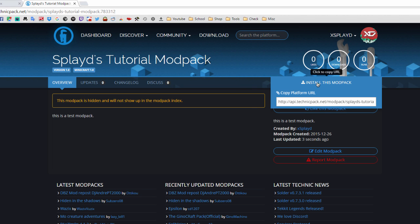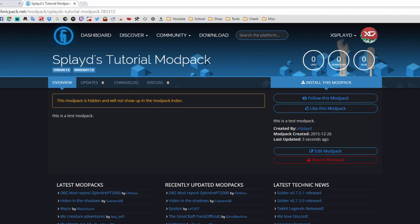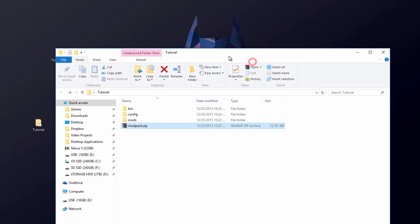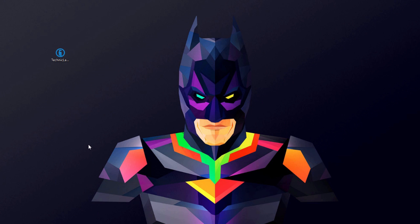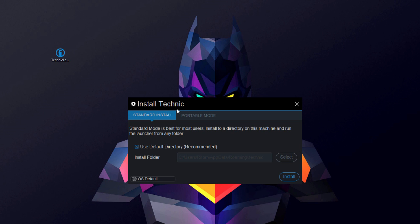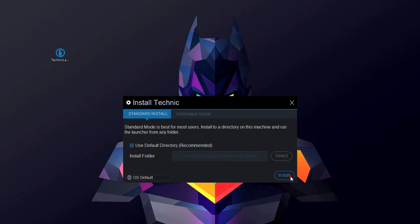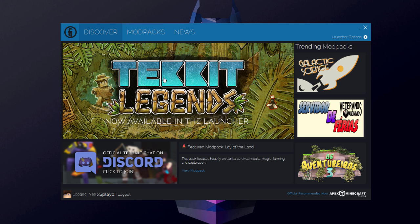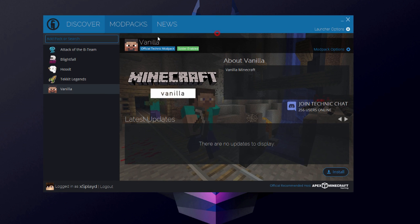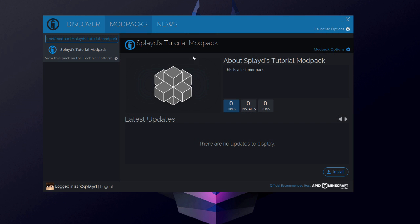Click 'Back to Modpack', then hover over 'Install This Modpack', highlight the URL, right-click and copy it. You can now delete the tutorial folder as you won't need it anymore. Double-click the Technic Launcher on your desktop to start it up, click Install, and log in with your Minecraft account. Once logged in, click on 'Mod Packs', then 'Add Pack', and press Ctrl+V to paste in the modpack URL, then click Install.